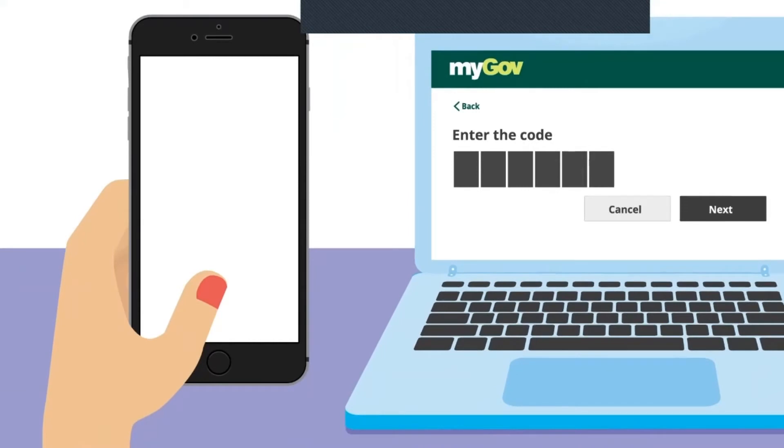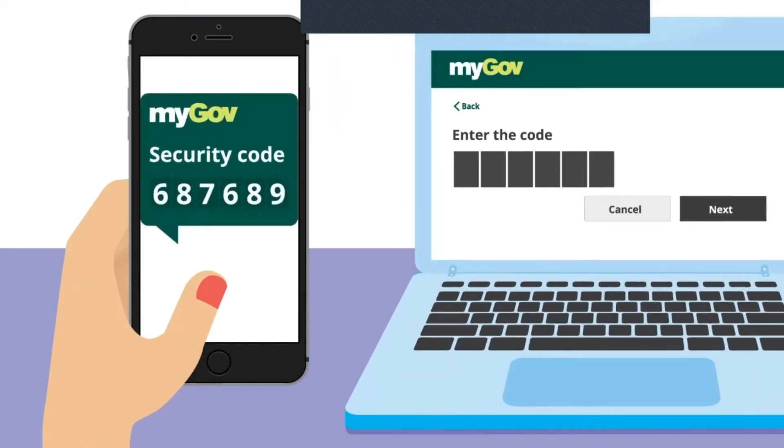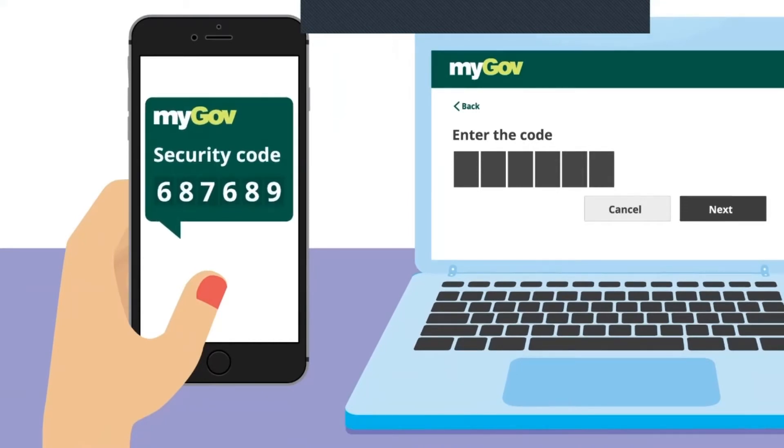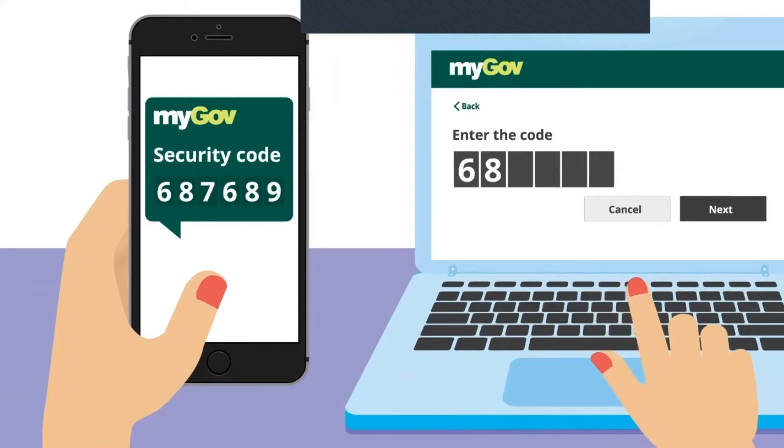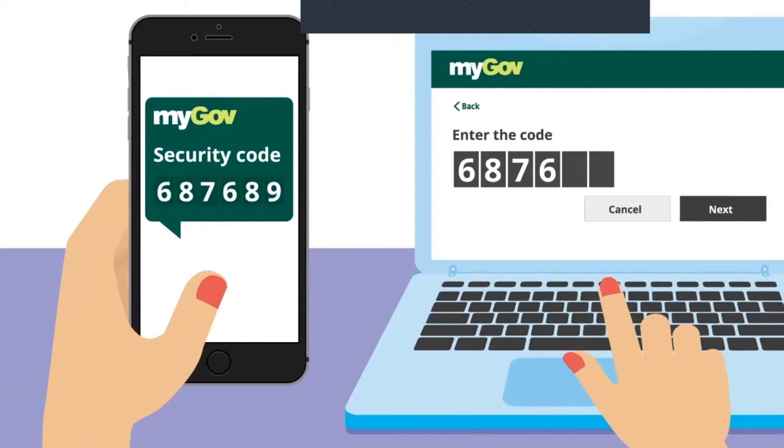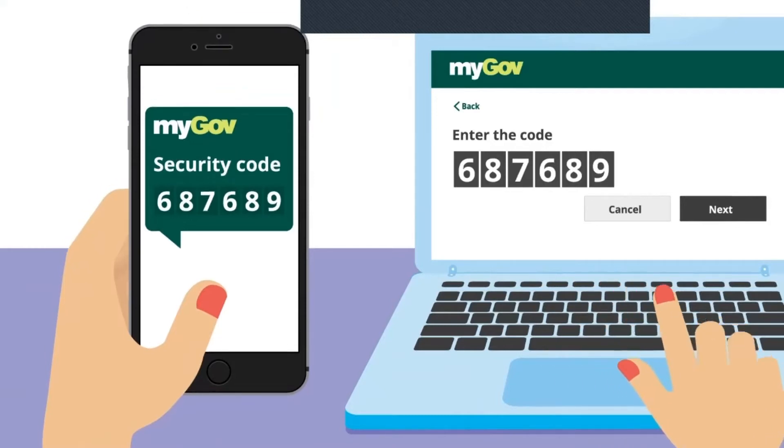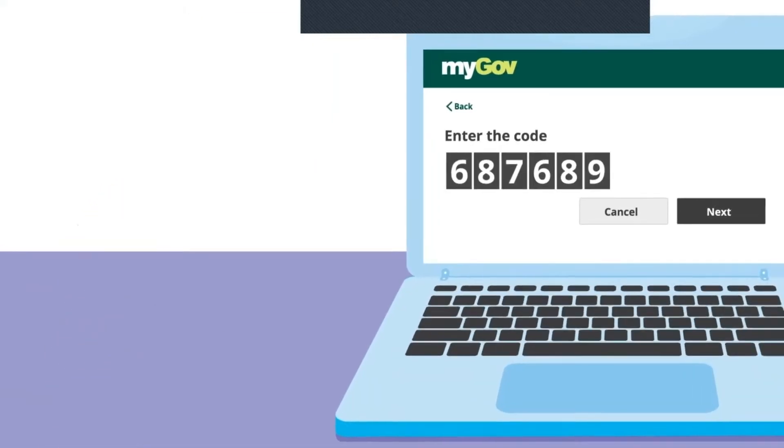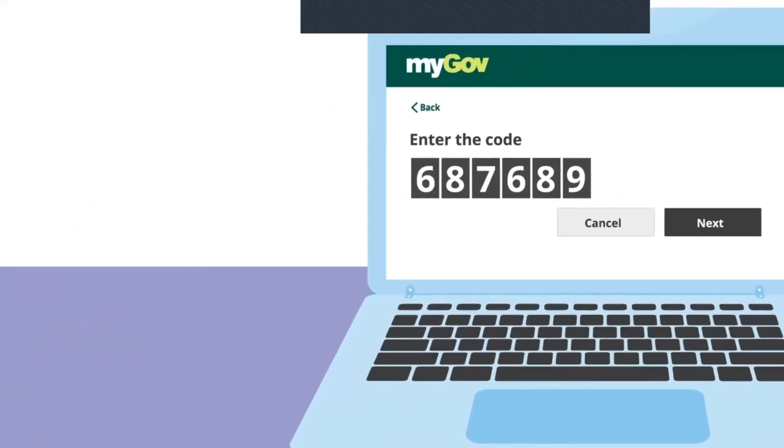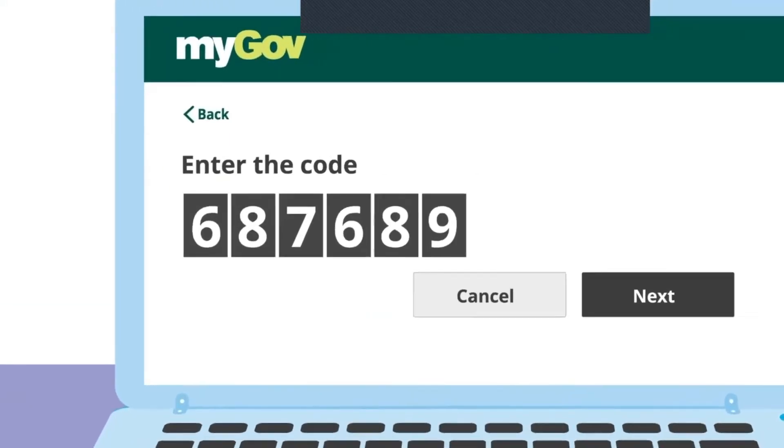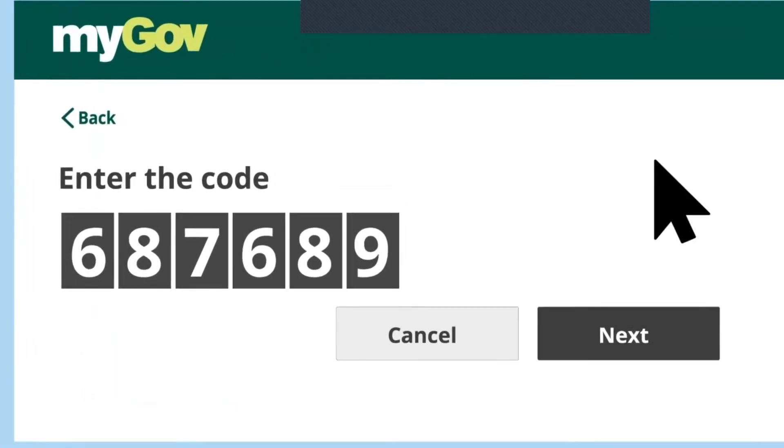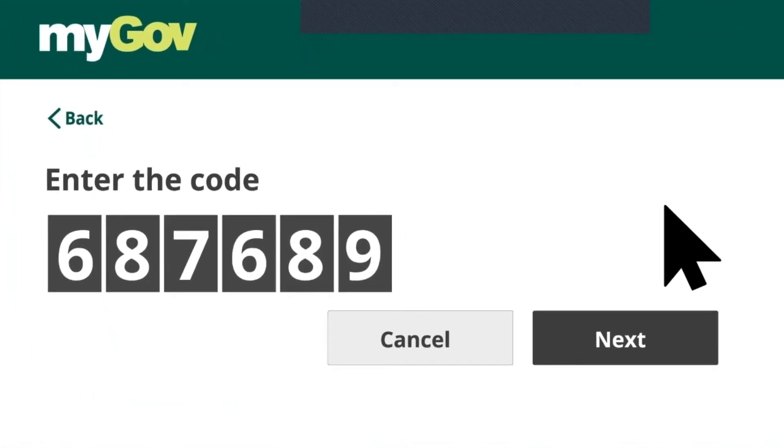To check that it's really Julie signing in, MyGov will send a unique code to the mobile phone number she provided when she set up her account. Julie types the code into MyGov to prove her identity. If she types it incorrectly, she won't be able to continue to the next step, so she enters each number carefully.